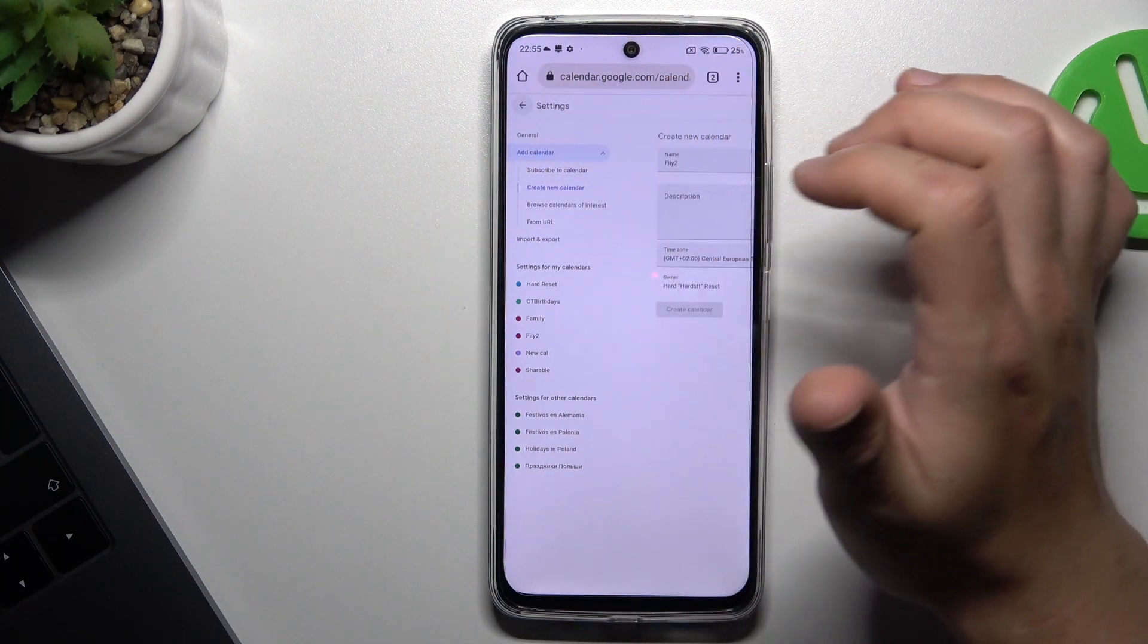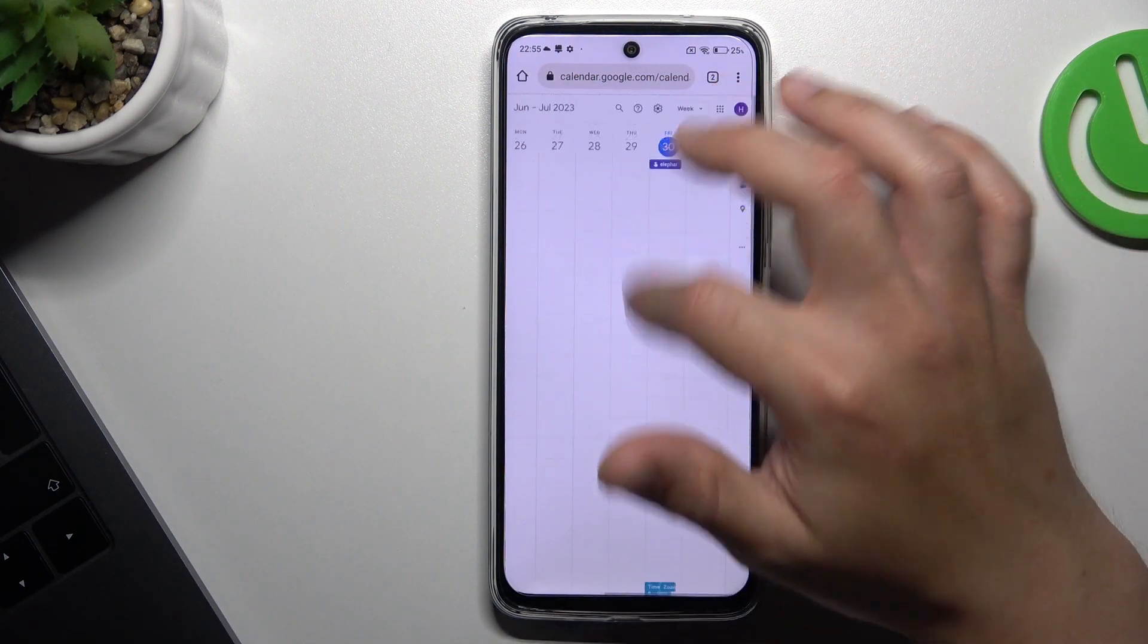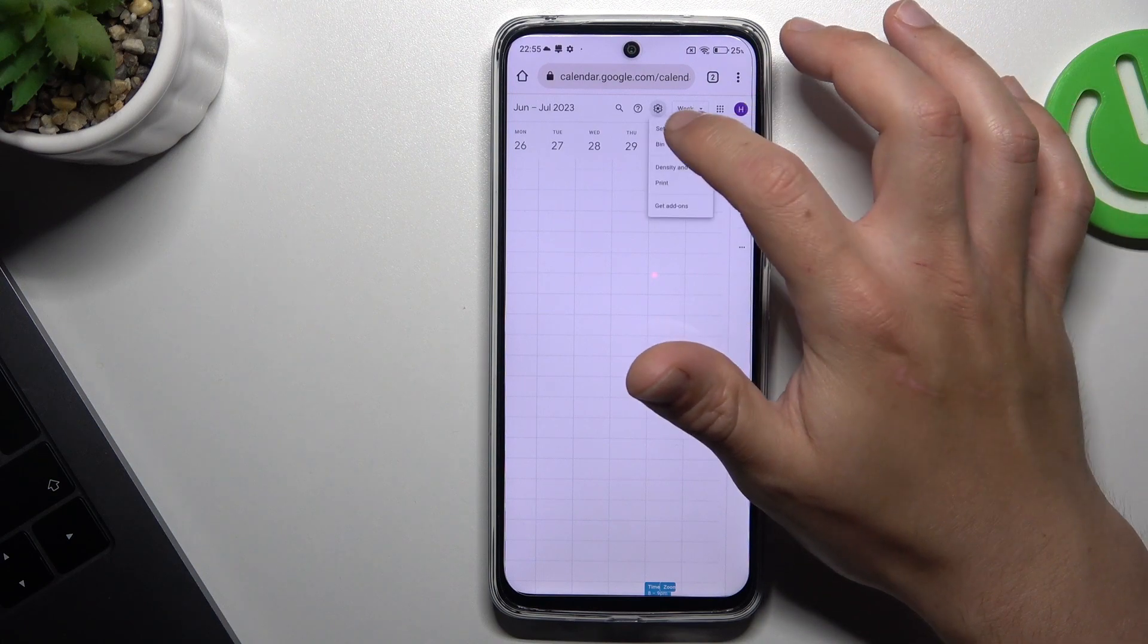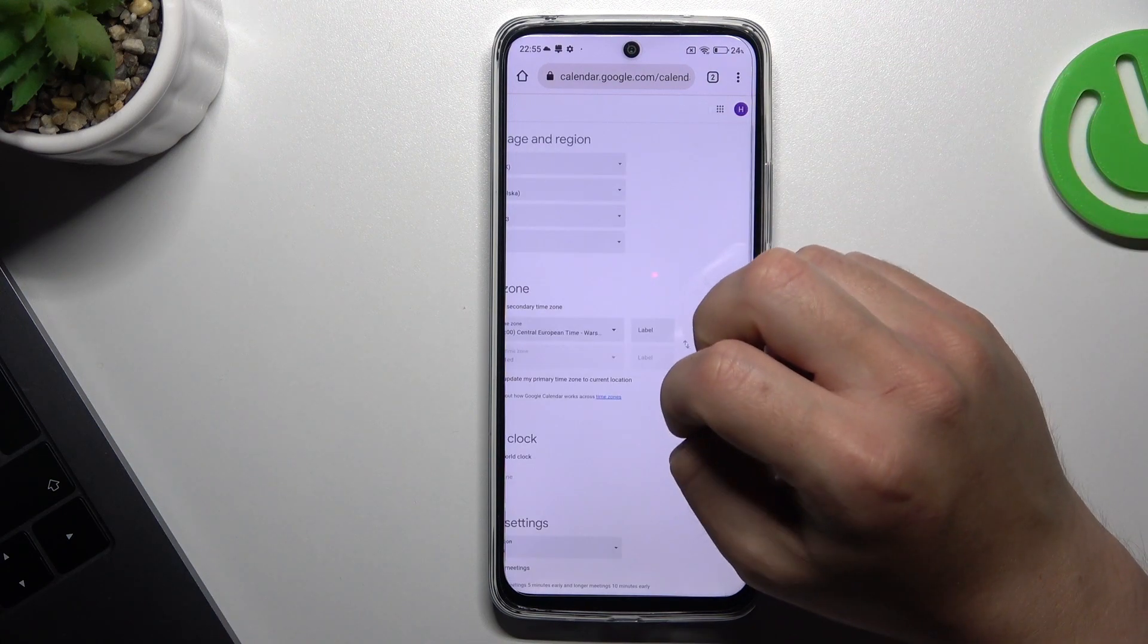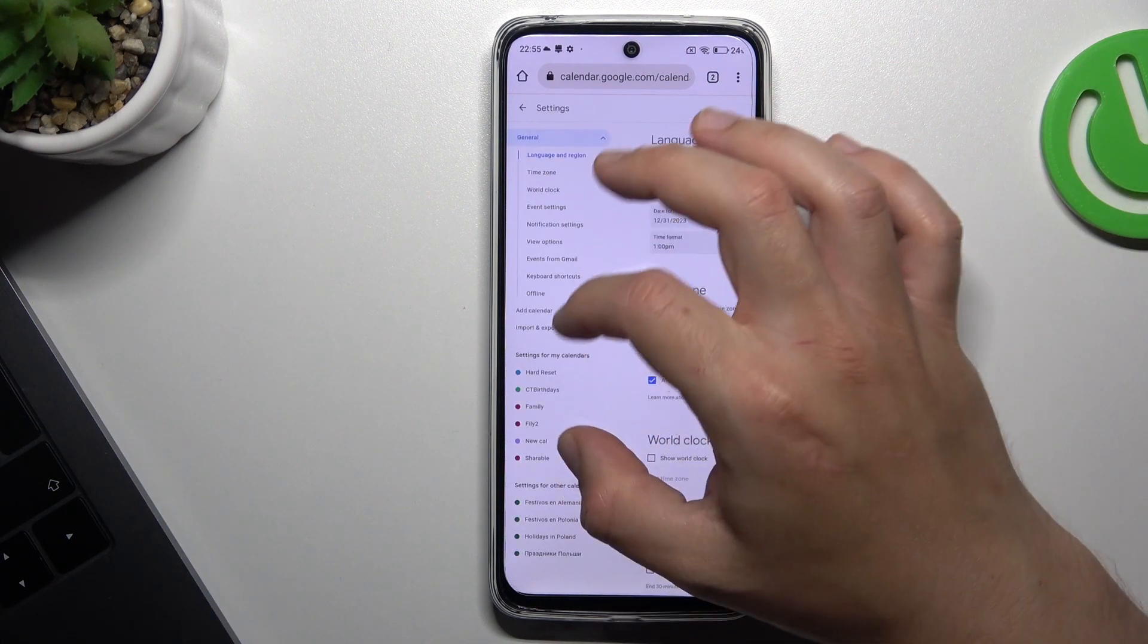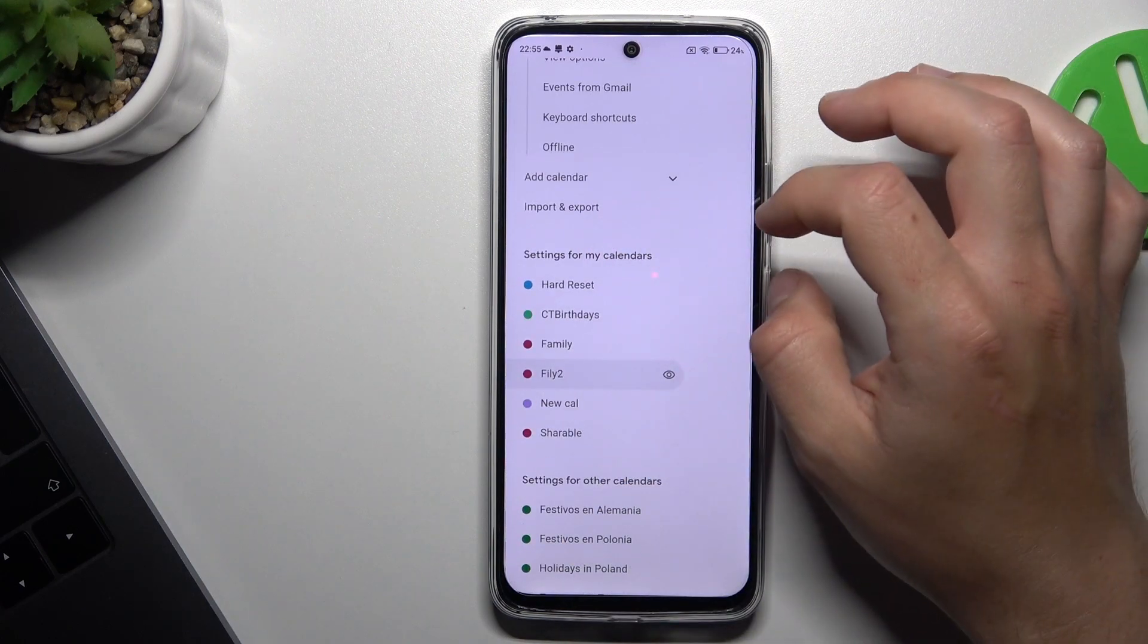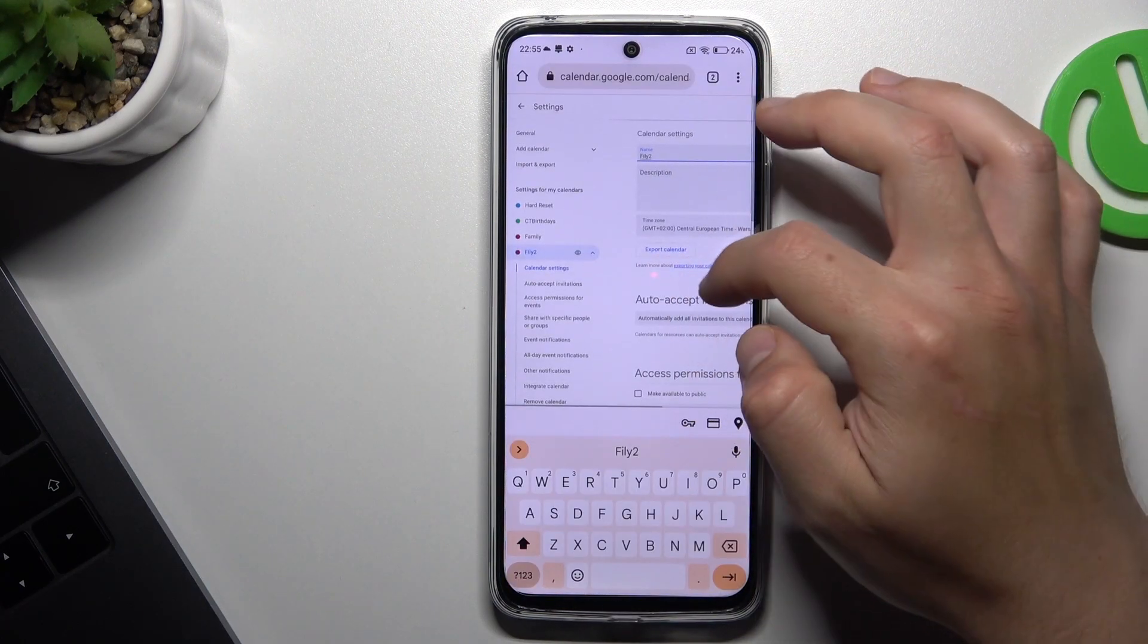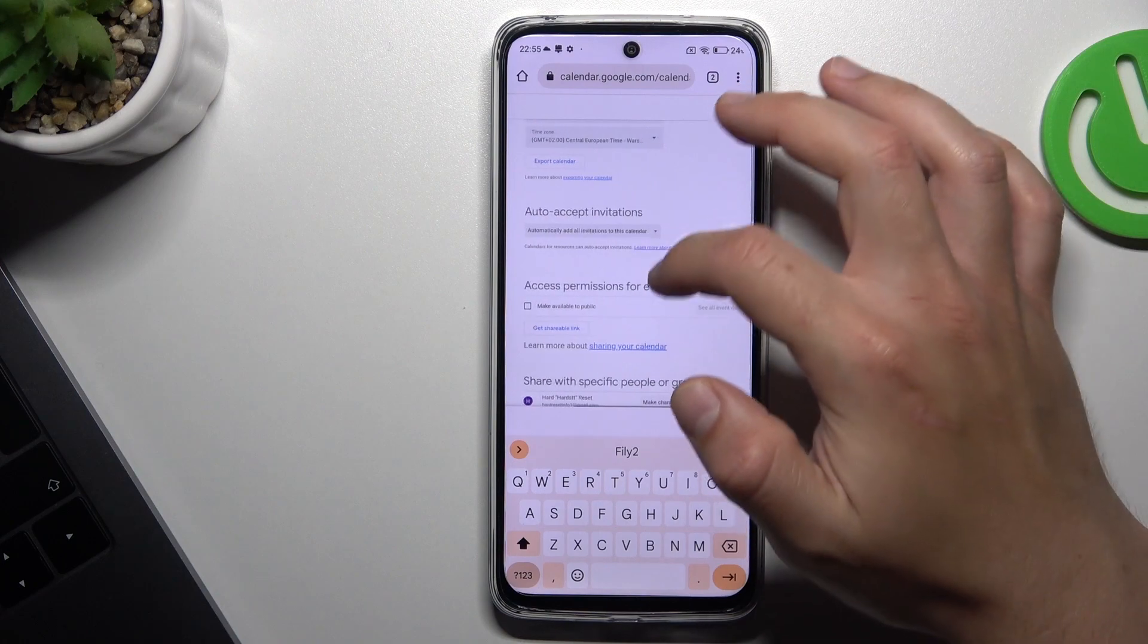Now just go back. Then go to the settings and look for your calendar. Slide down and look for the access permission.